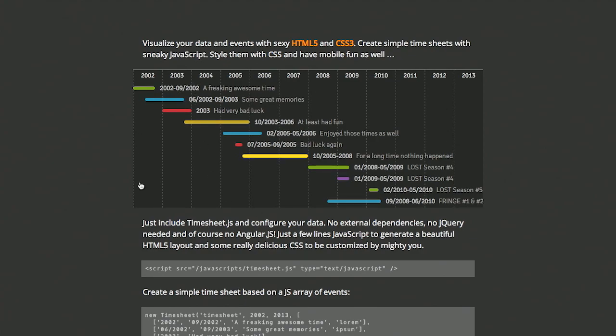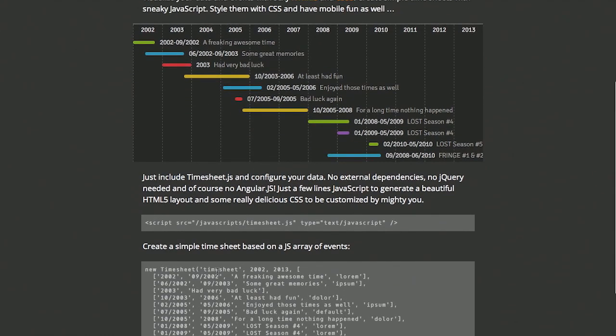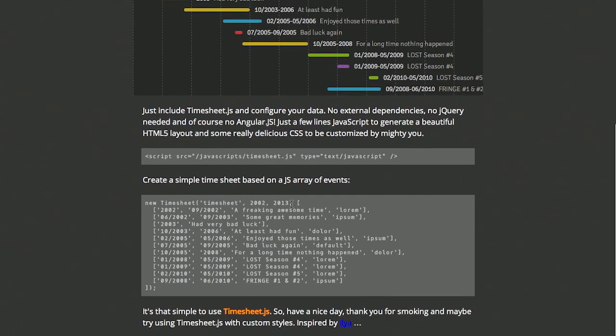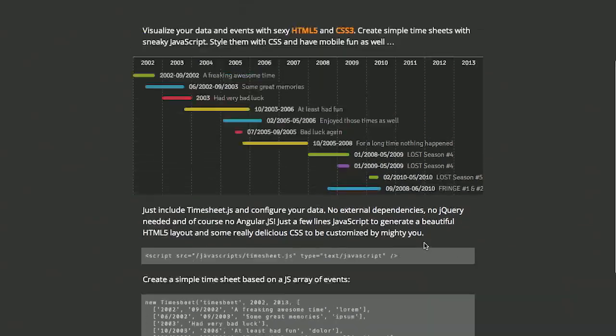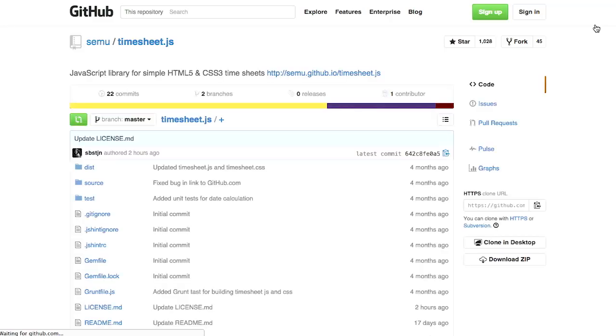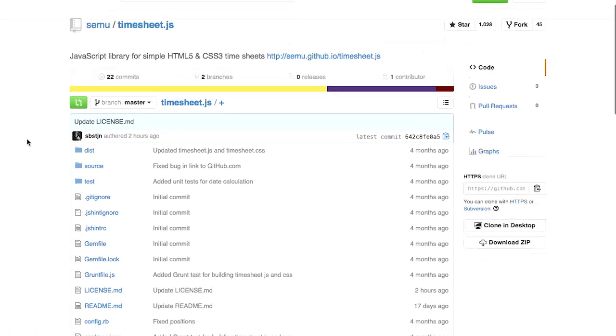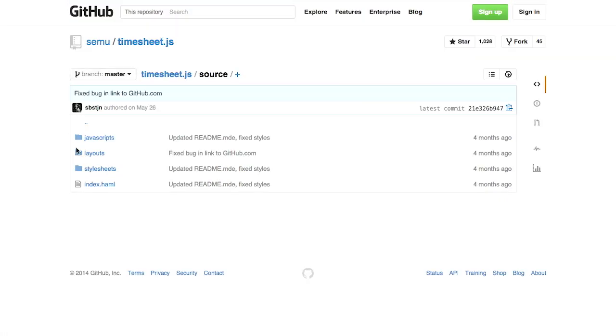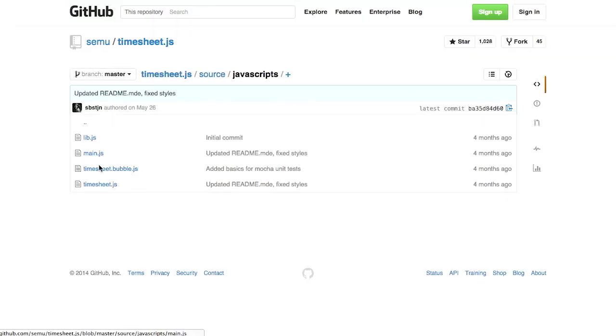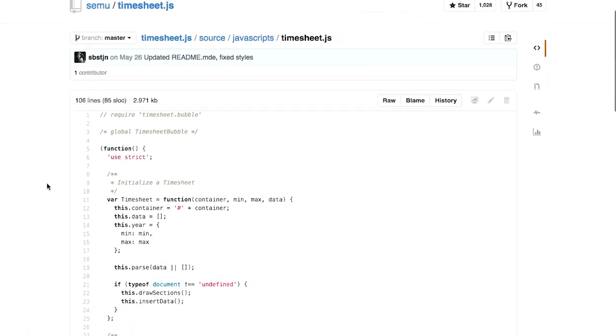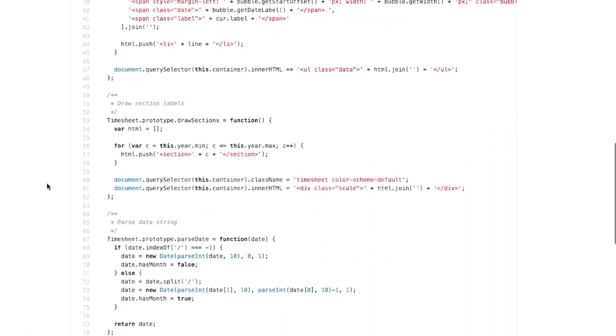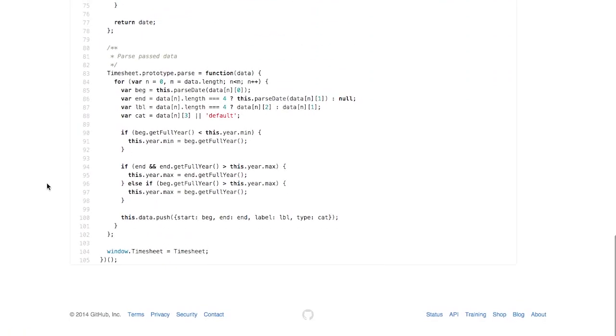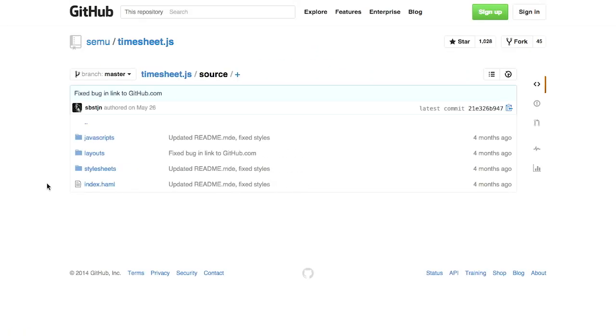Now, you can see if we look at the data down here from 2002 to September 2002, we had a freaking awesome time. And that is represented by this green bar right here. This is all generated using an array of different dates and times. Now, if you want to check out the code, you can hit the fork me on GitHub button. And you can see in the source, there is just not a ton to this. It is very, very simple if you want to go through and read and see how they did that.